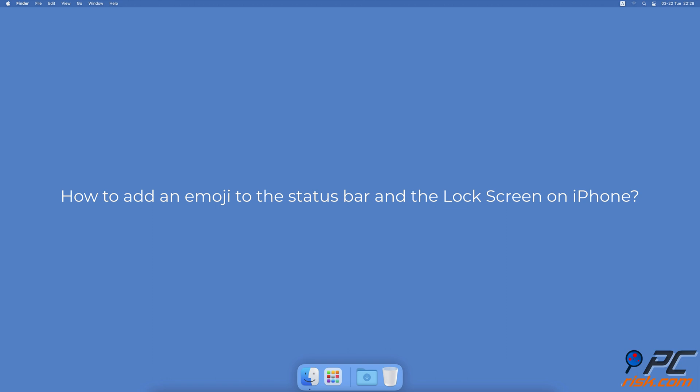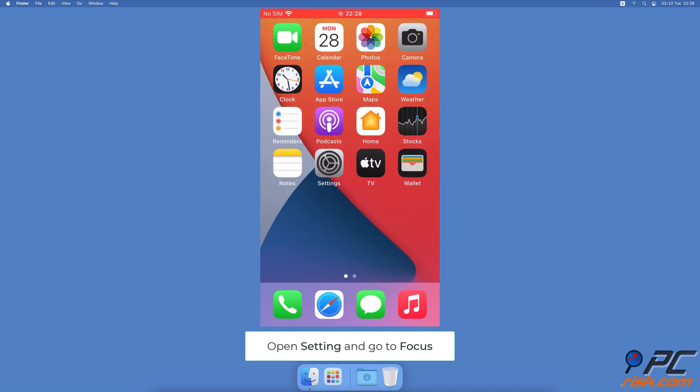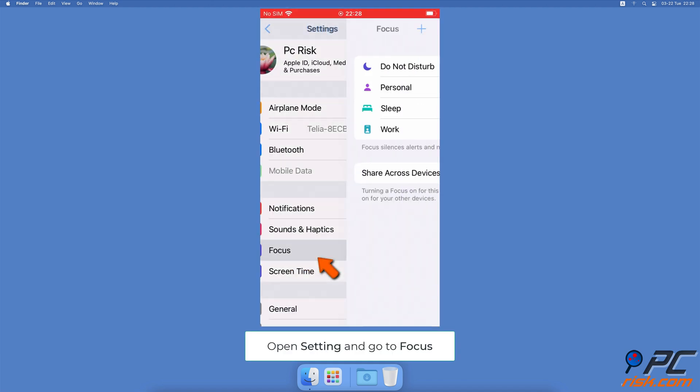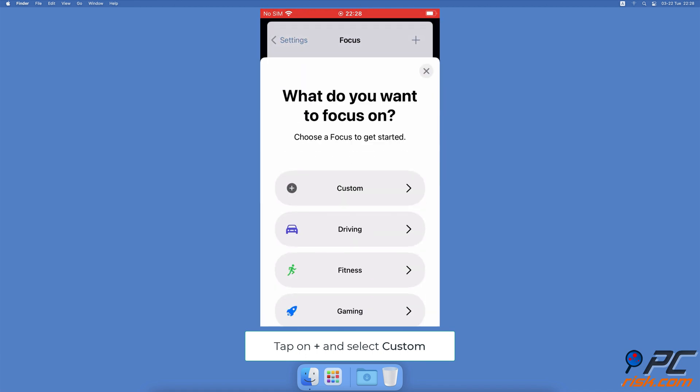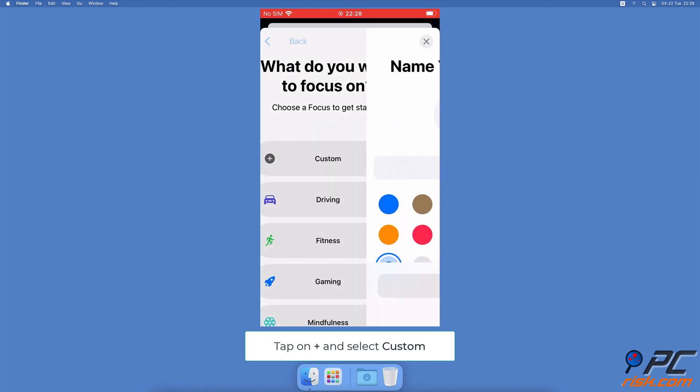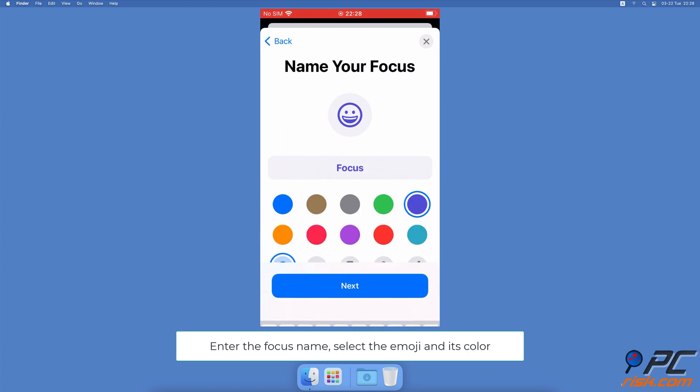How to add an emoji to the status bar and lock screen on iPhone. Open the Settings app, go to Focus settings, and at the top right corner tap on the plus icon to create a new focus. Select Custom. In the name bar, enter your focus name, then select the emoji and its color.